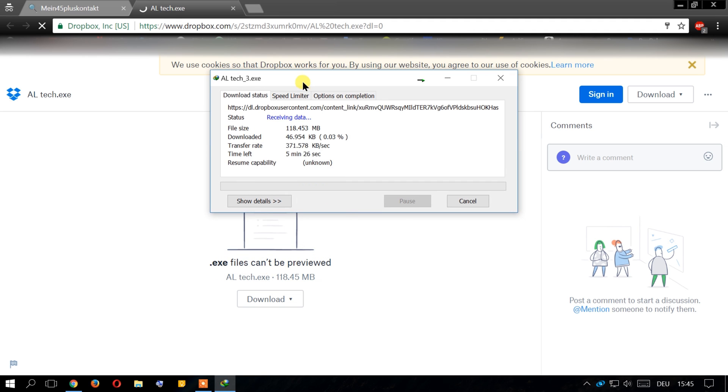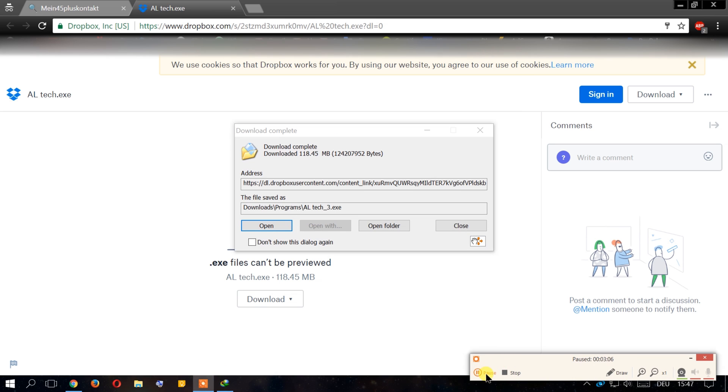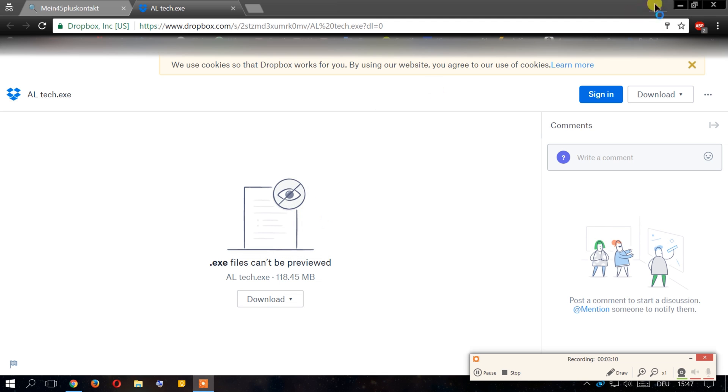Just wait a minute. Okay, now it's finished downloading, we're just going to install this app.